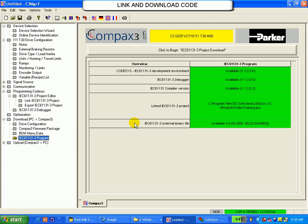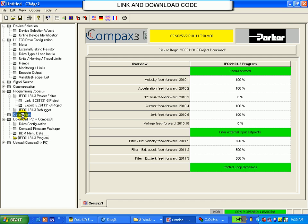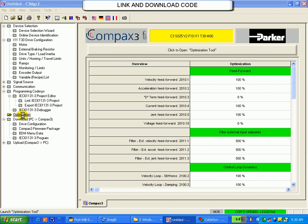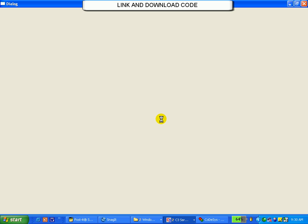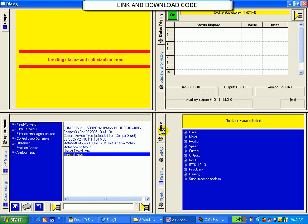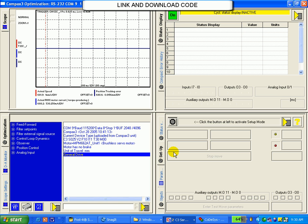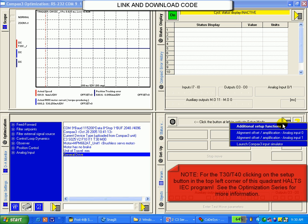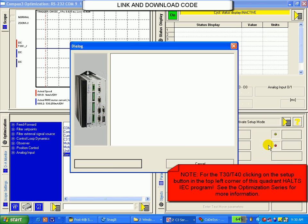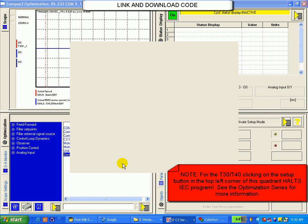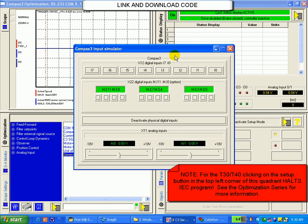I will launch the optimization and simulate this code. This is covered in a separate series. My optimization window appears. Setup, Input simulator, Execute.